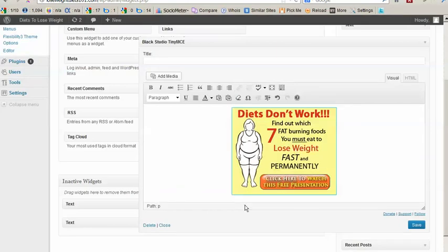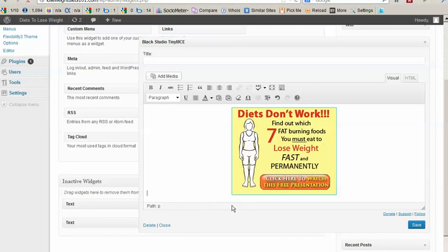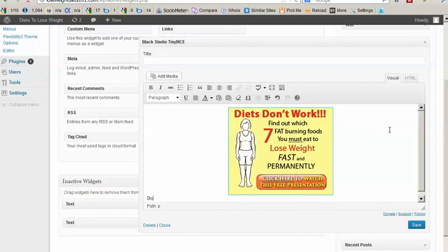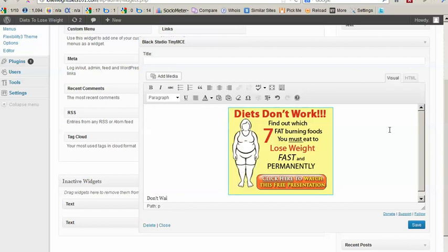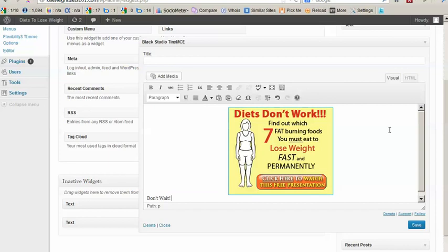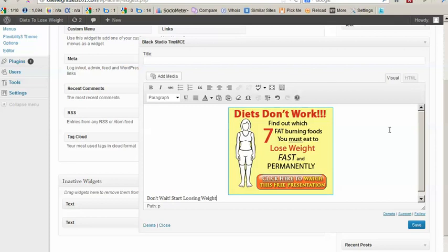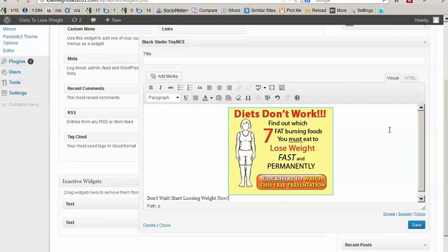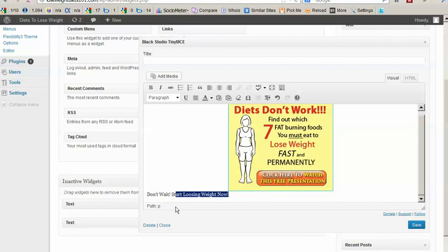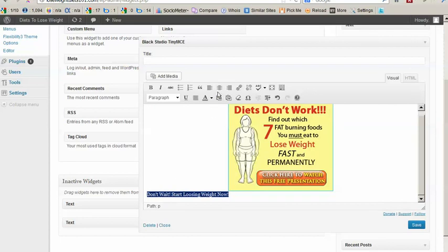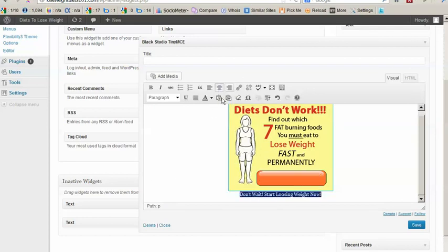And also what I'd like to do is I would like to insert some information underneath the ad. So we'll center this information and we'll make it bold.